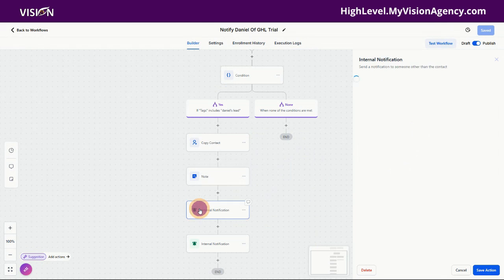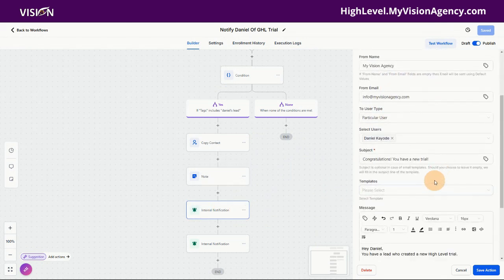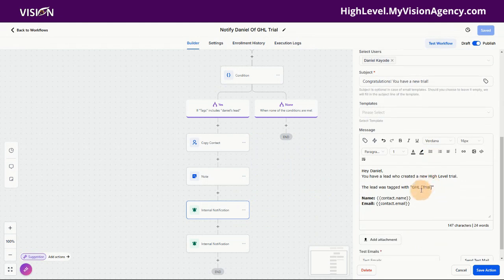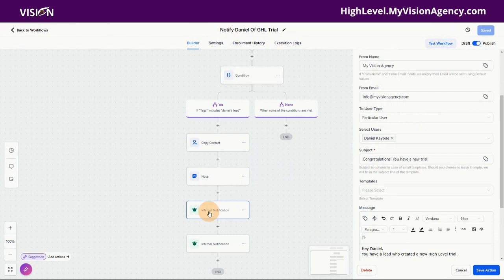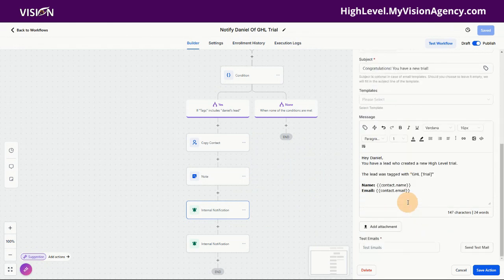The next thing is I want to notify Daniel, so we're going to say 'congratulations, you have a new trial.' We're using an internal notification — choosing a particular user — and it's going to let him know he had a new trial added, along with the name and email of the contact.